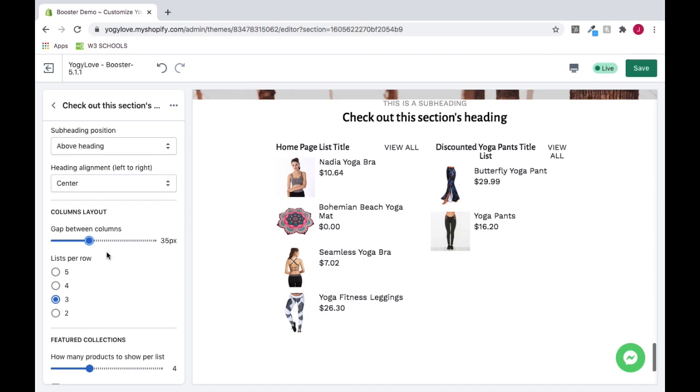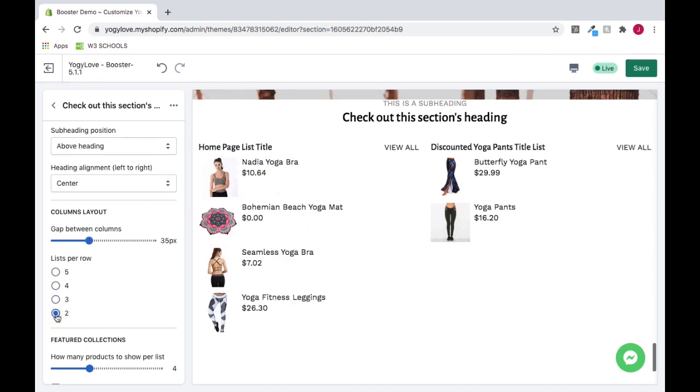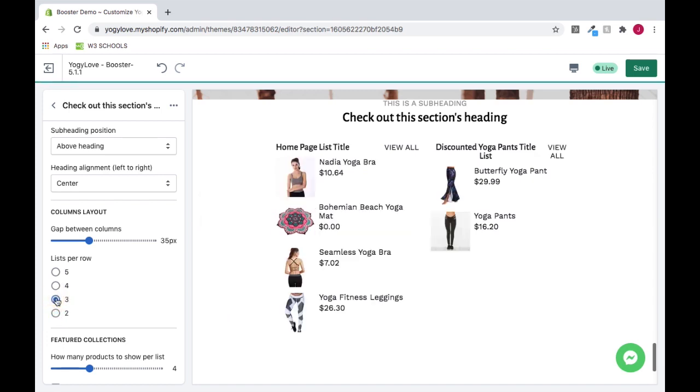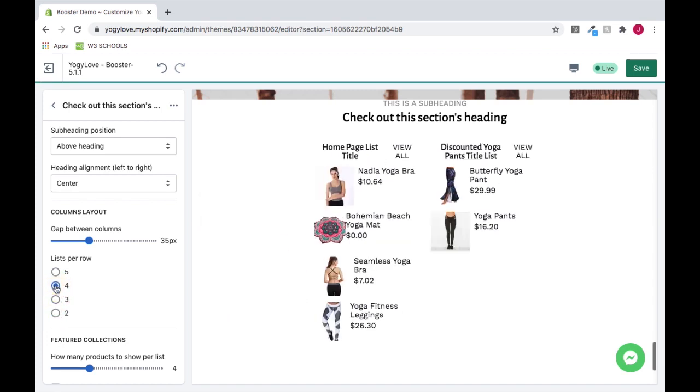To change the number of lists per row, you can choose either 2, 3, 4, or 5 if you have that many items.